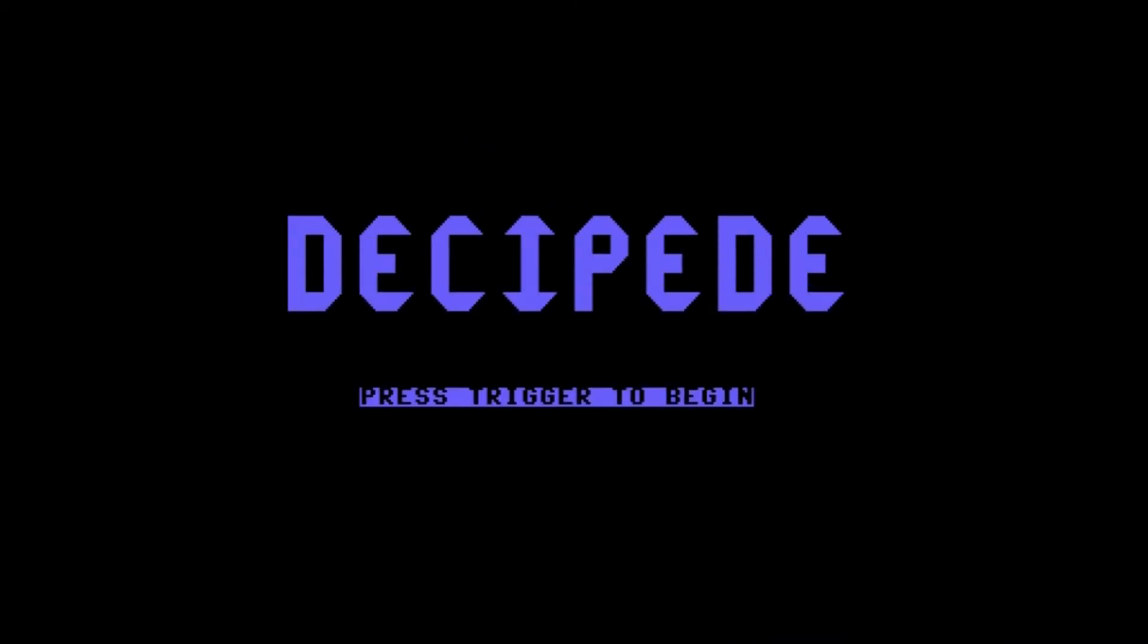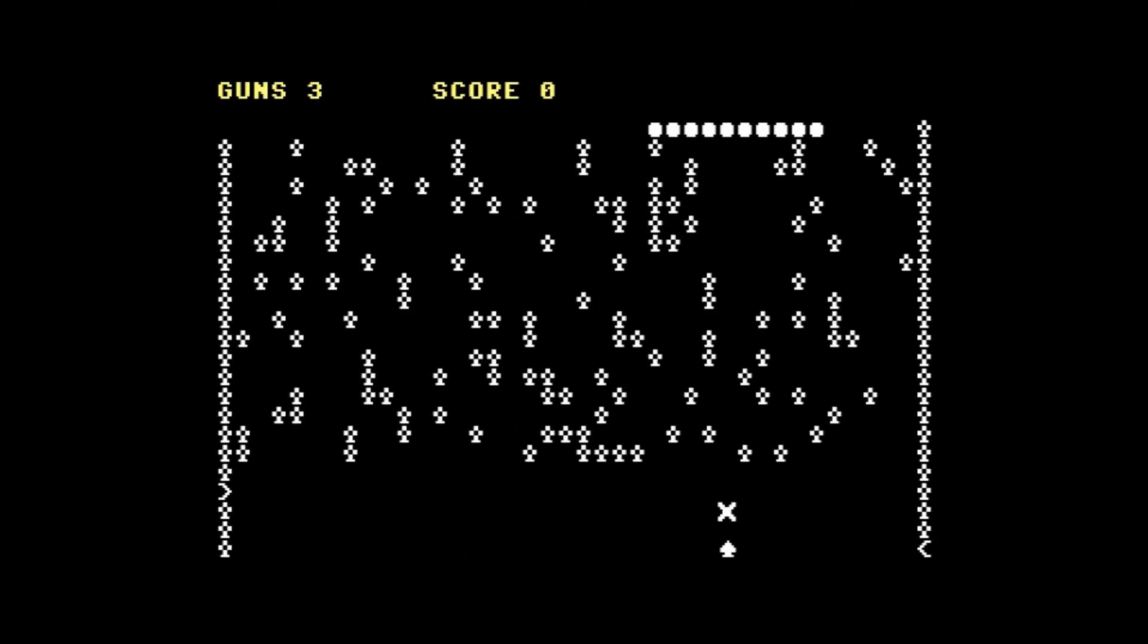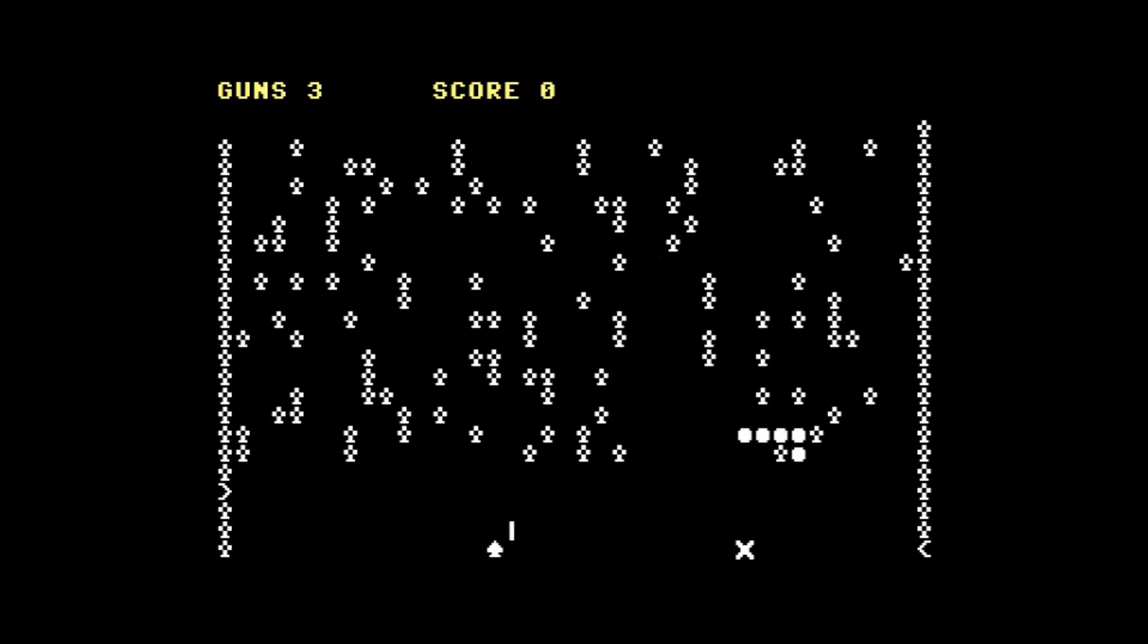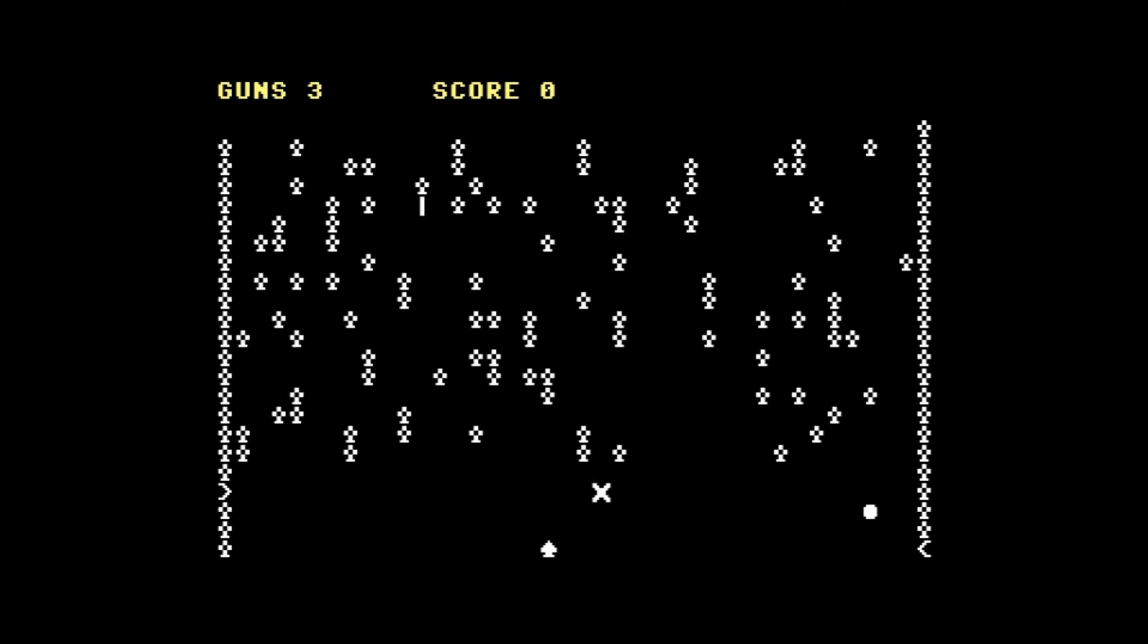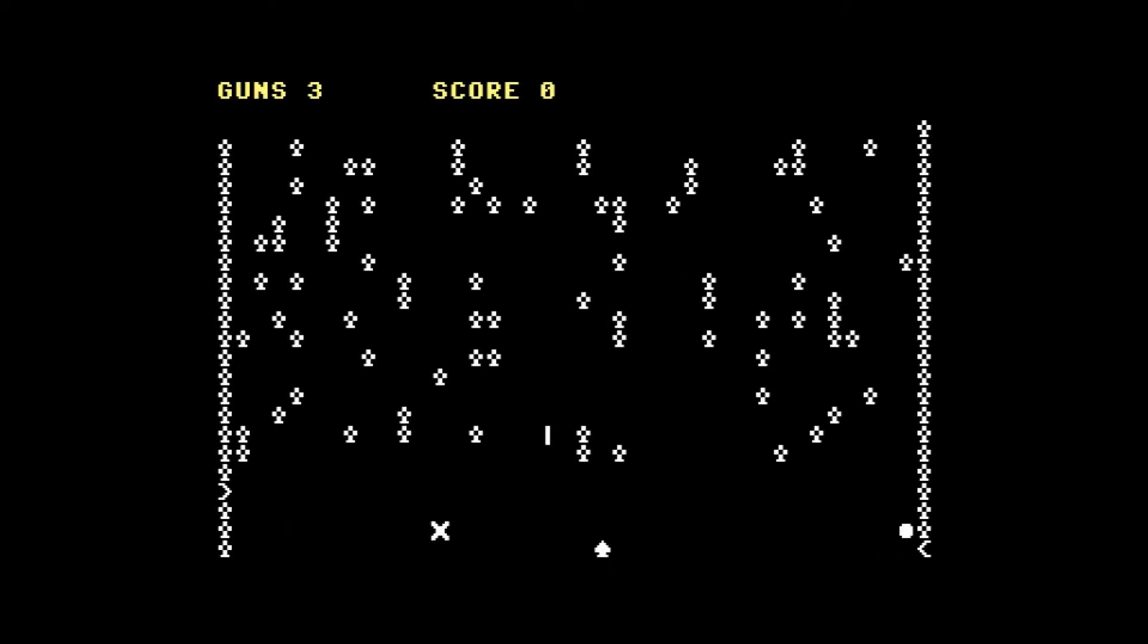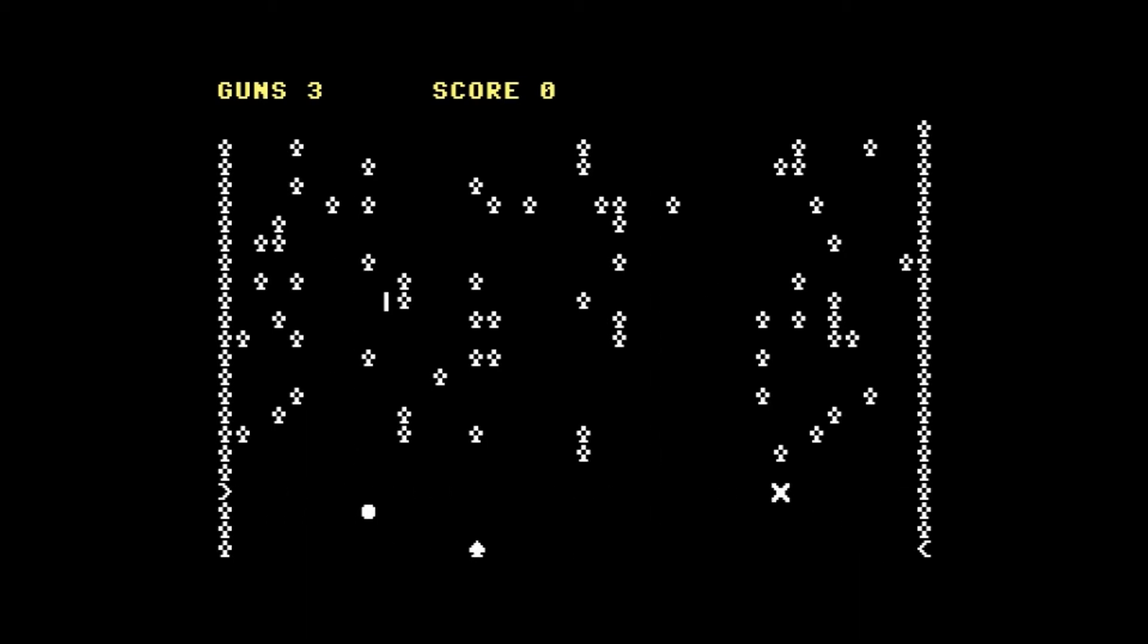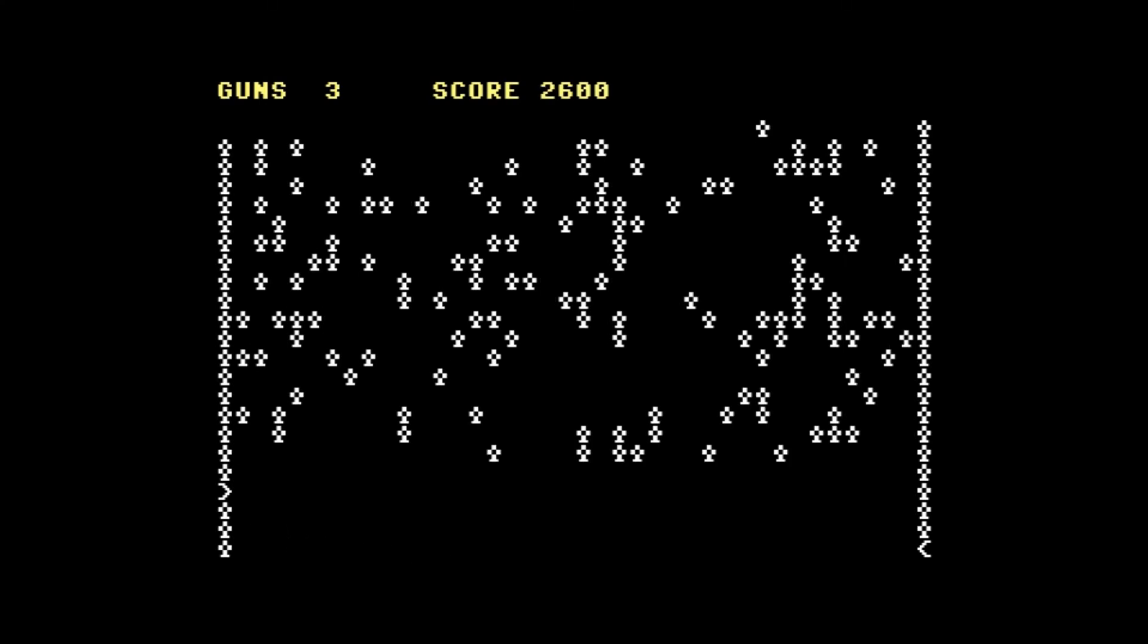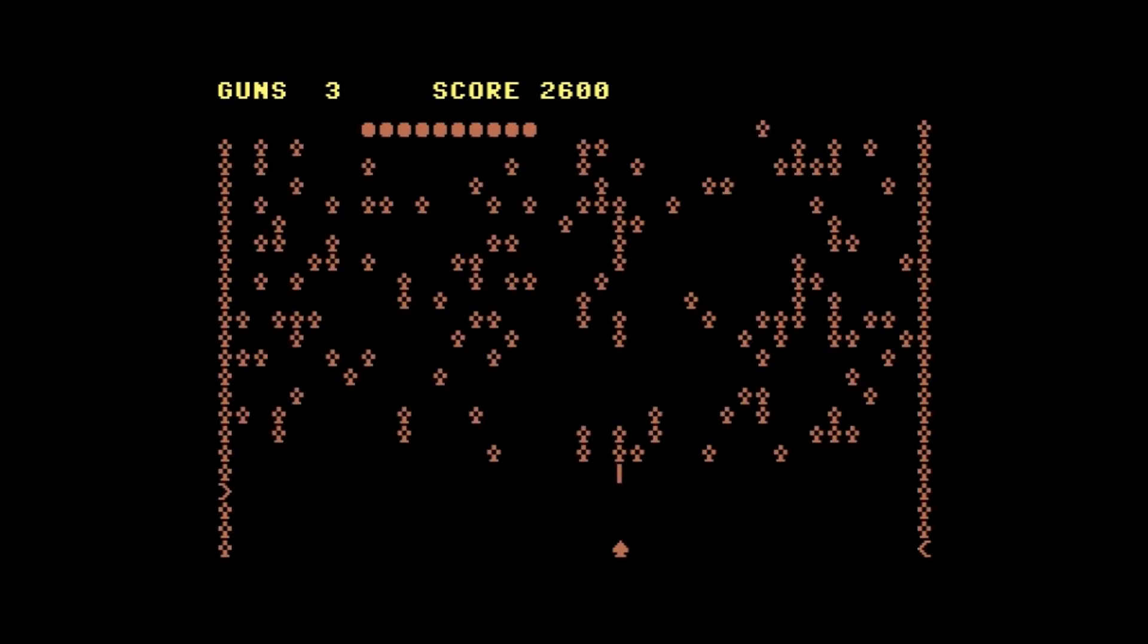So here it is and we'll hit the button. You have guns and there's a spider, there's your centipede coming down. Oh come on. One more. Get on! There we go. Go on to level 2.